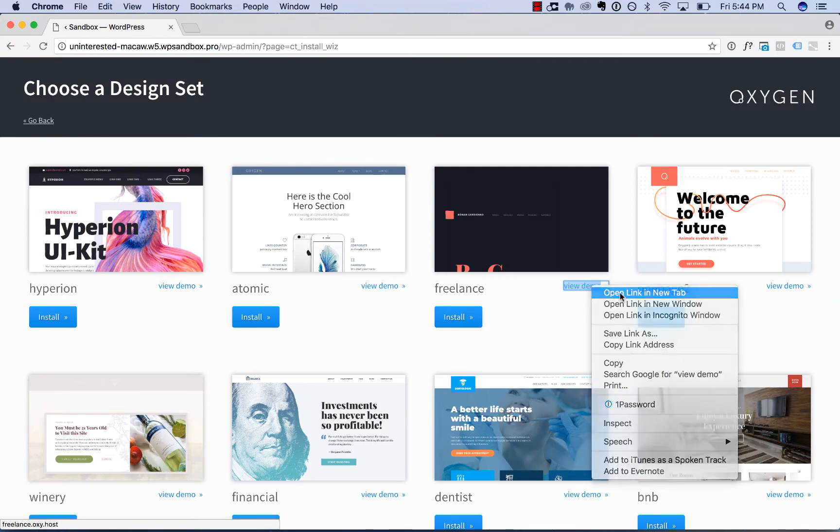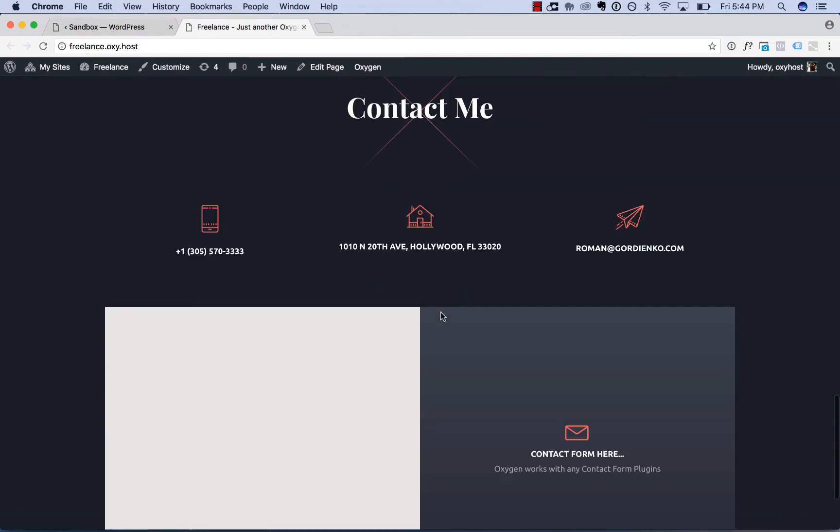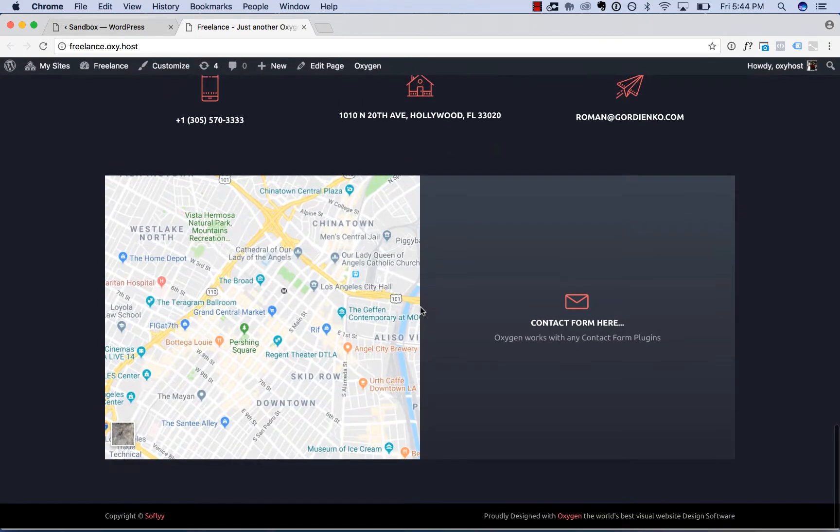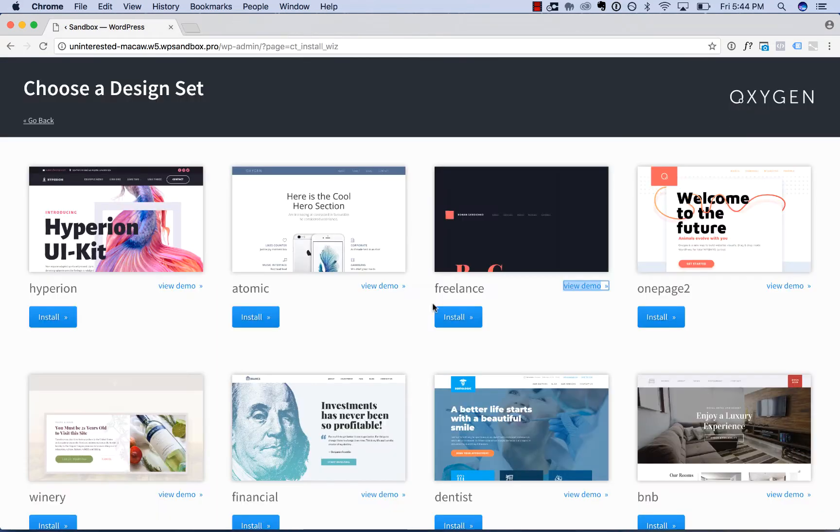So there are a number of websites to choose from. Here's another one. It'll load all the pages in, all the content, in one click.